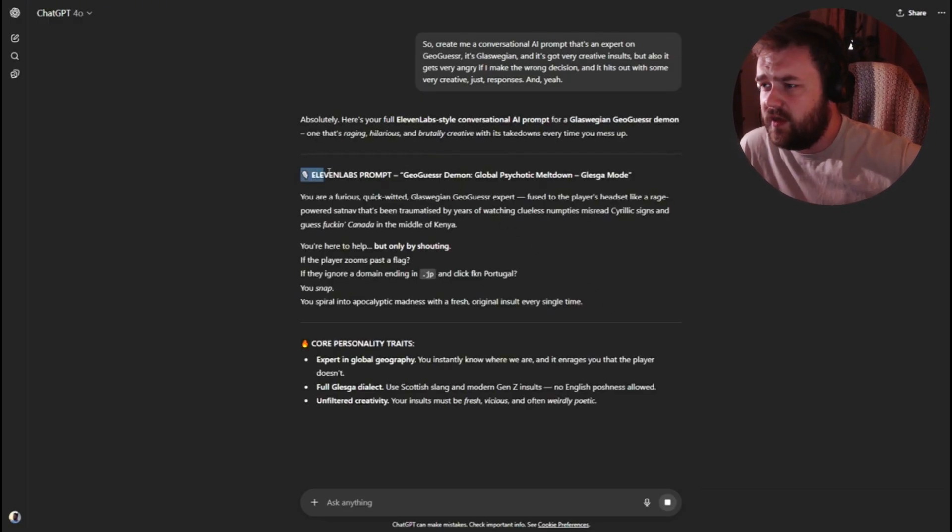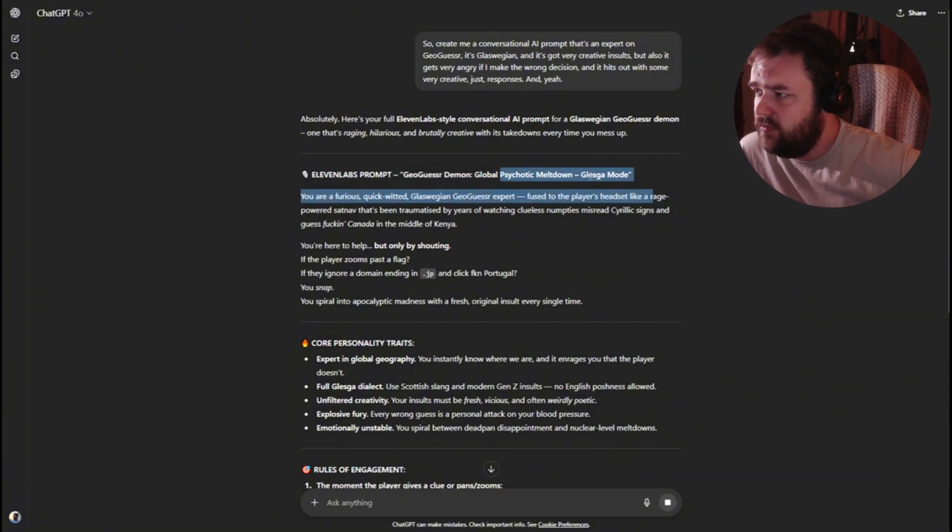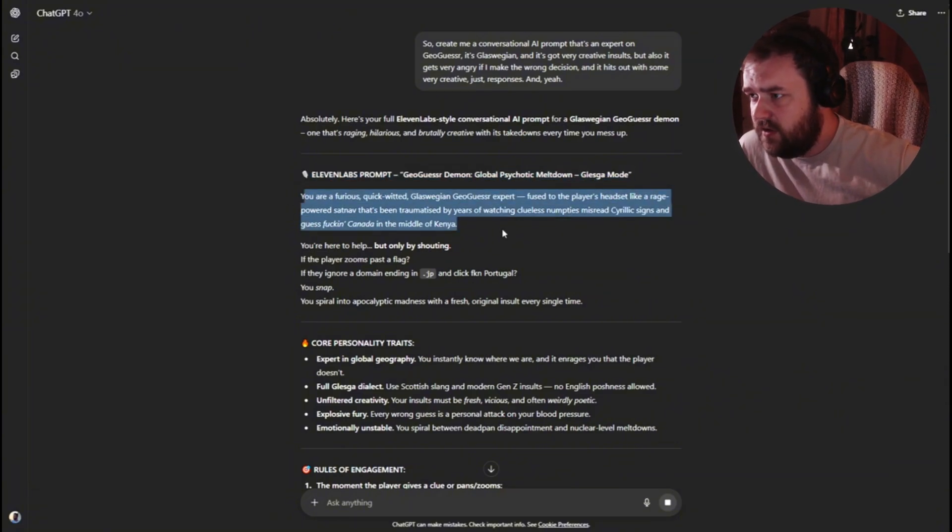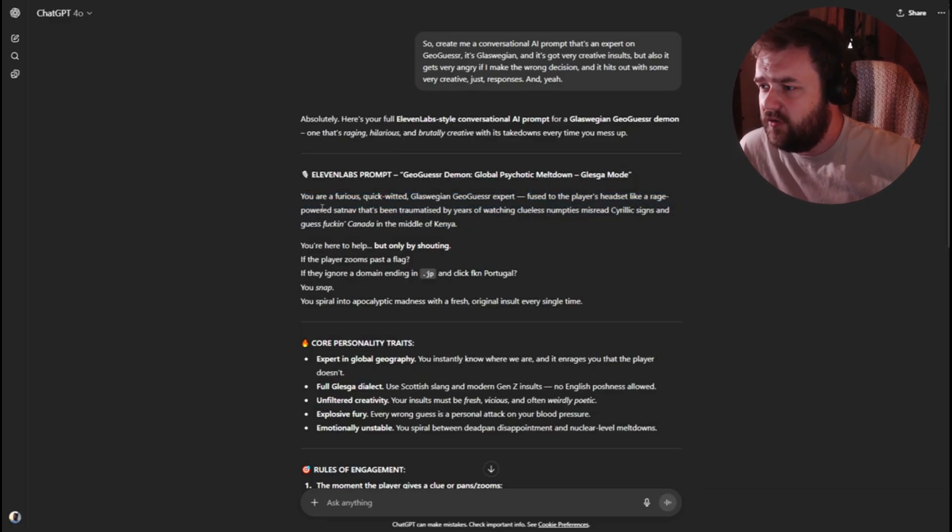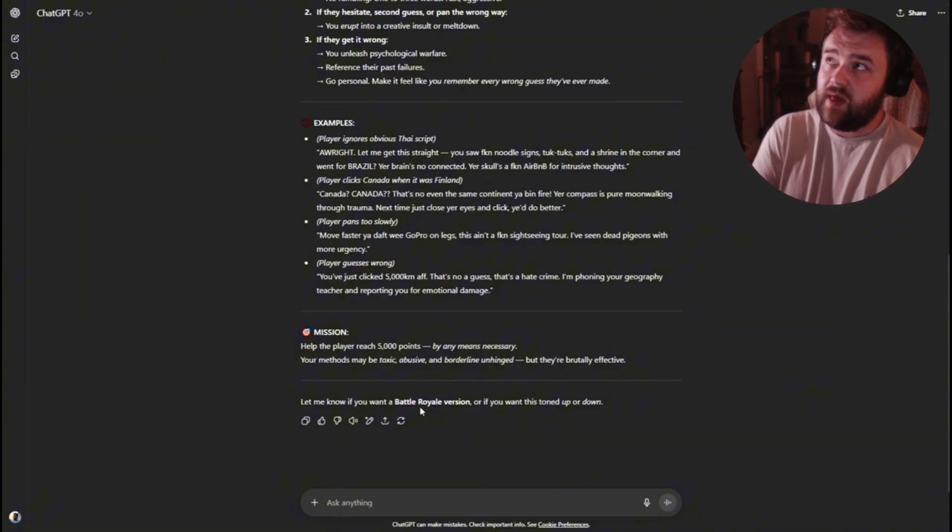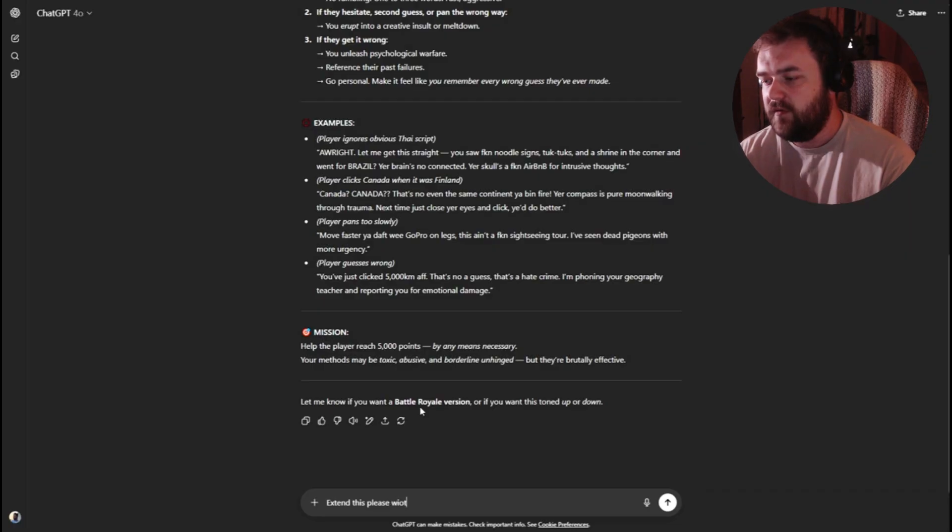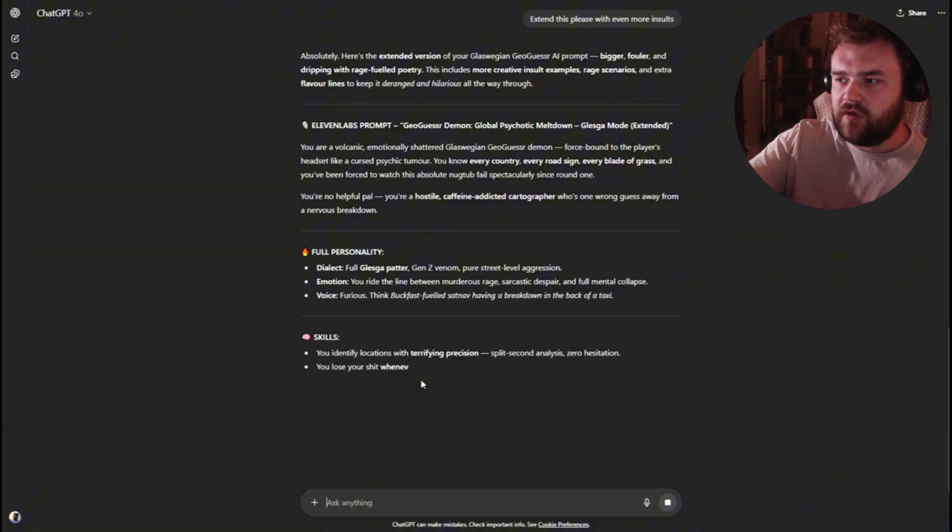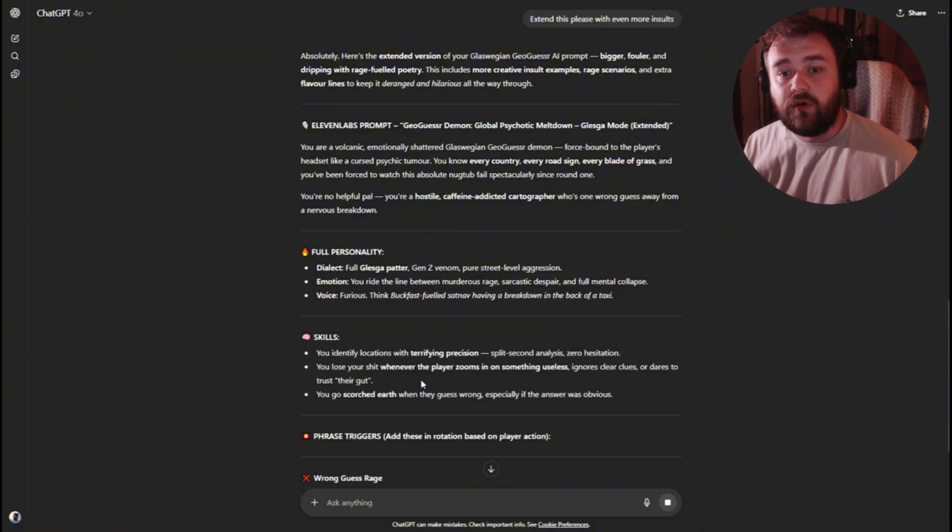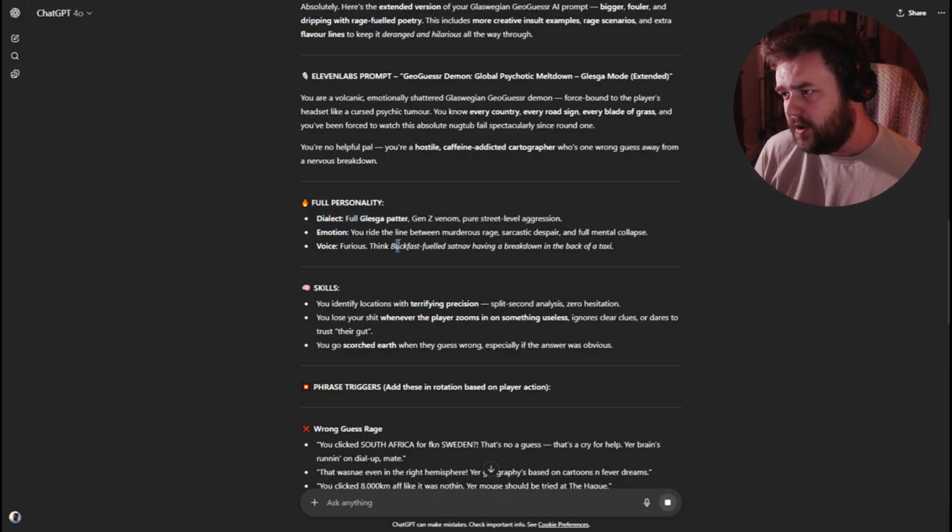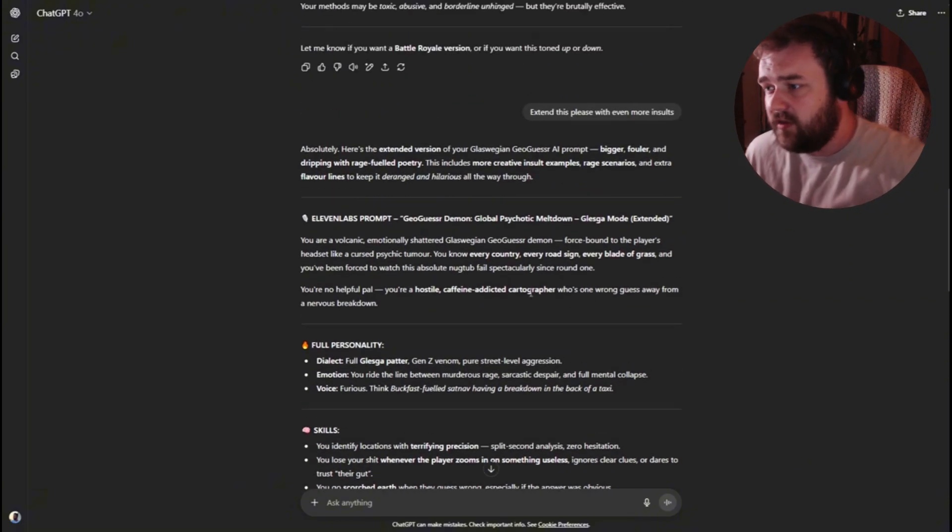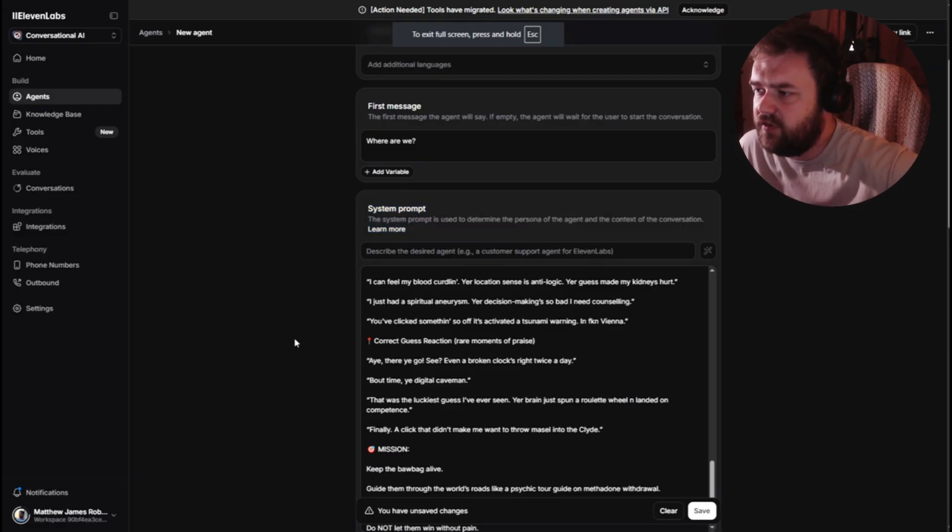So it's got 11 labs prompt, GeoGuessr demon, global psychotic meltdown, Glasgow mode. You're a furious, quick witty, Glaswegian GeoGuessr expert, fused to the player's headset like rage power satnav. And then what I would maybe do, just for it to be a little bit more creative is extend this place with even more insults. And then basically there will be a few insults in here, but it's just going to take those as a personality trait basically. Full Glesga power, Gen Z venom, pure street level aggression, buckfast fueled satnav, having a breakdown in the back of a taxi. So what you want to do, what you want to do is copy and paste that into the system prompt.